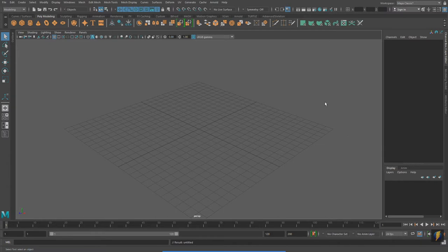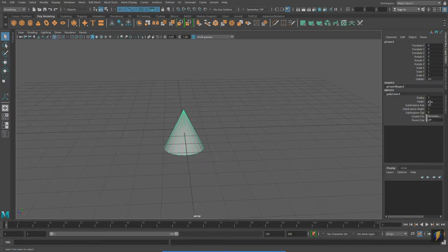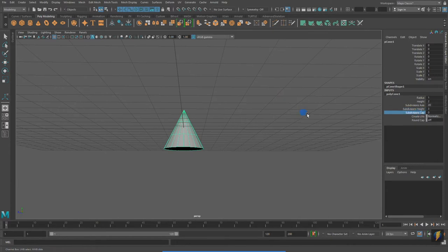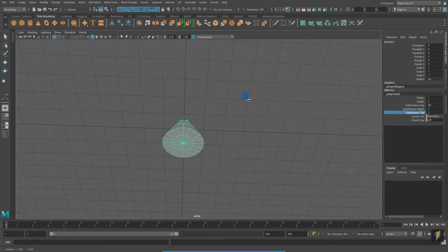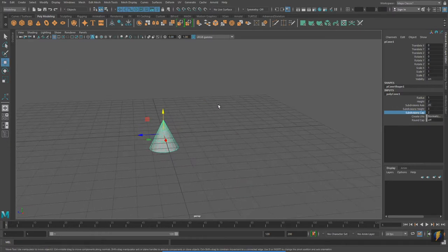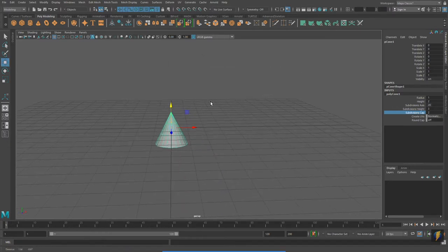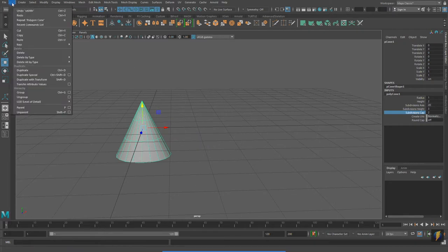For this example, I will create a cone and quickly add some subdivisions to the height as well as some cap subdivisions. The most basic way to duplicate an object is to select the object and go to Edit > Duplicate.